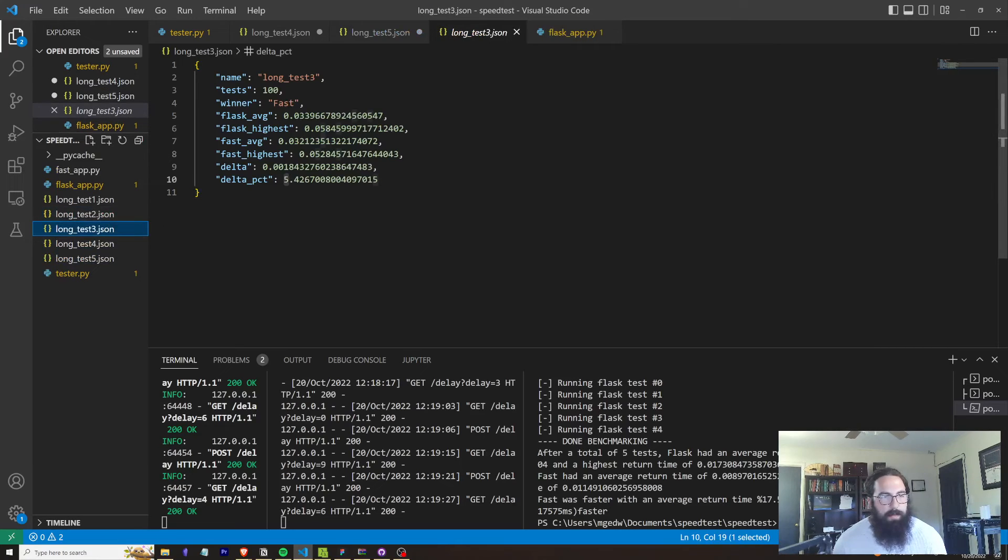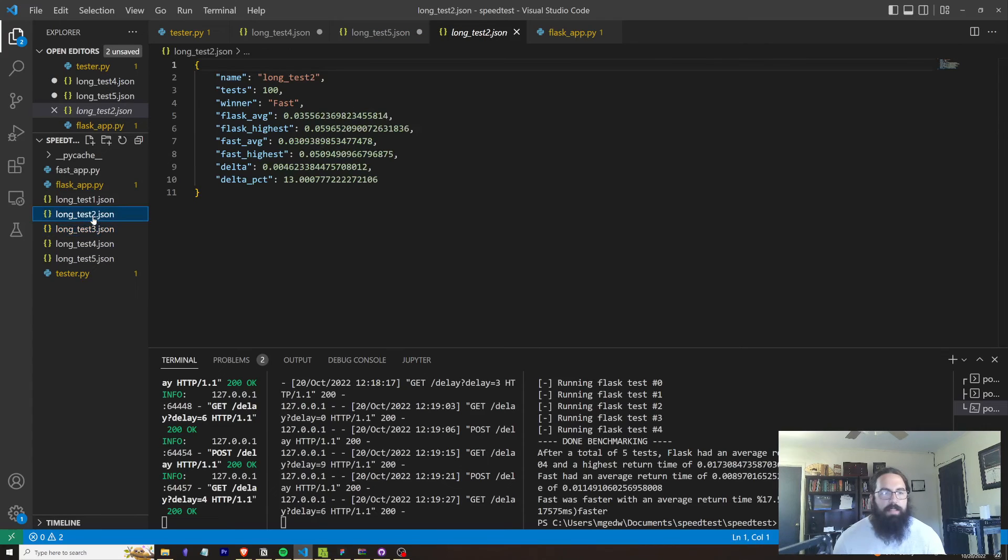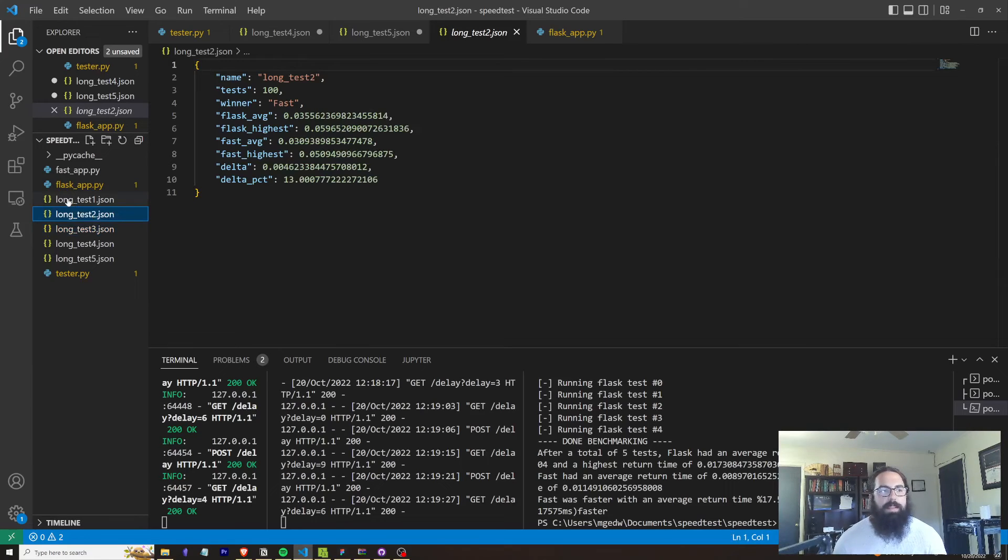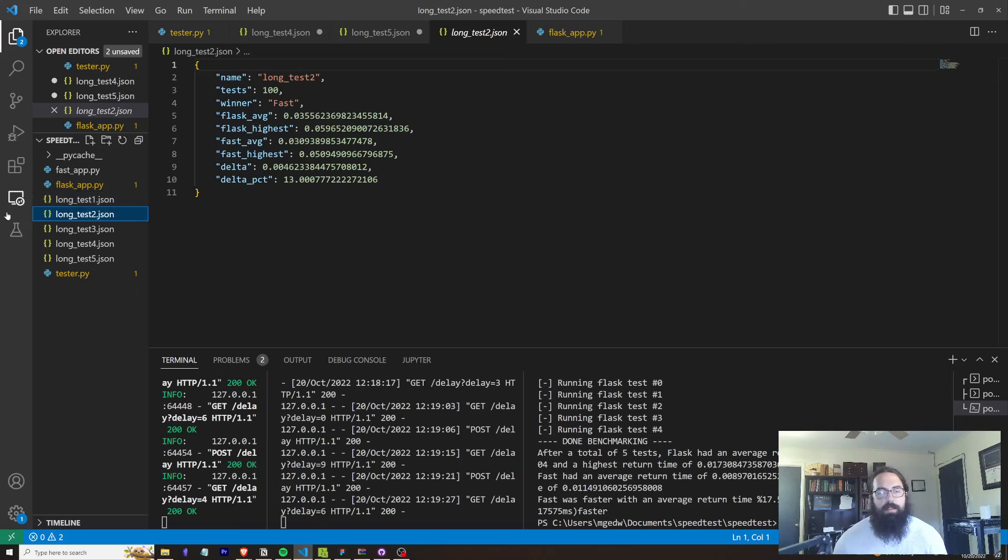But yeah, FastAPI was about 5% faster. And the average that I've seen is like from basically 10% to 20%, which when you think about it, at scale definitely matters.